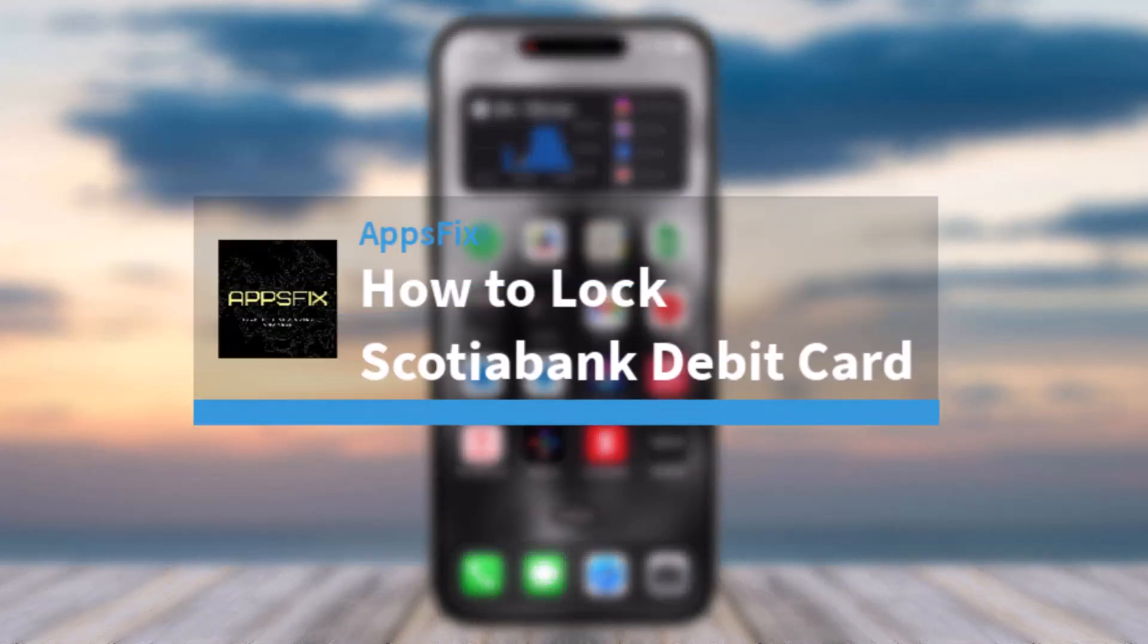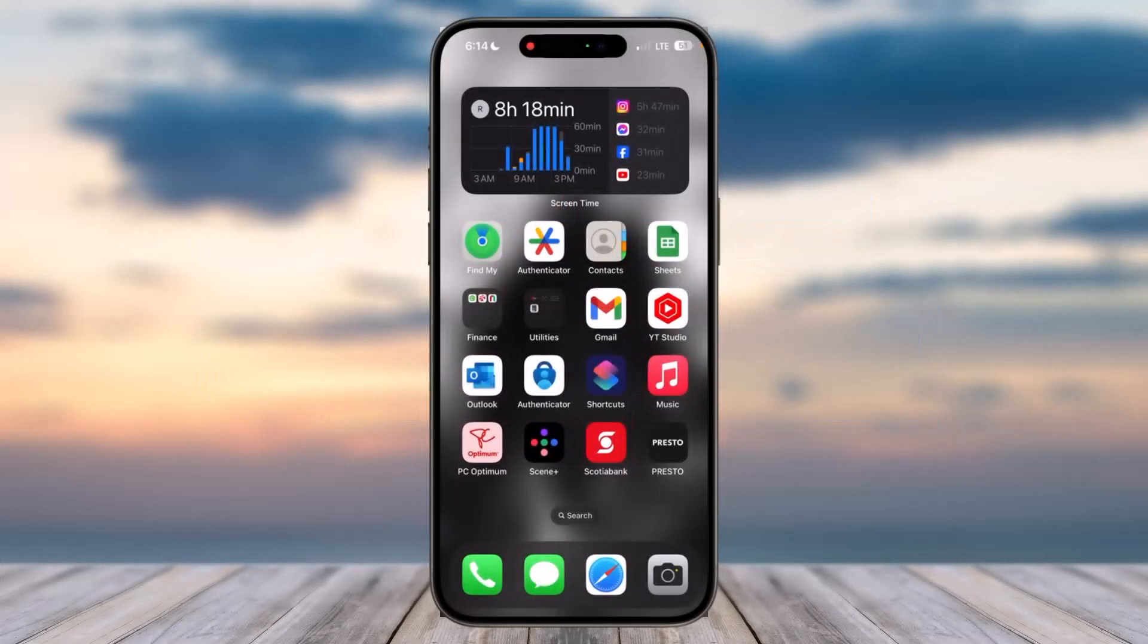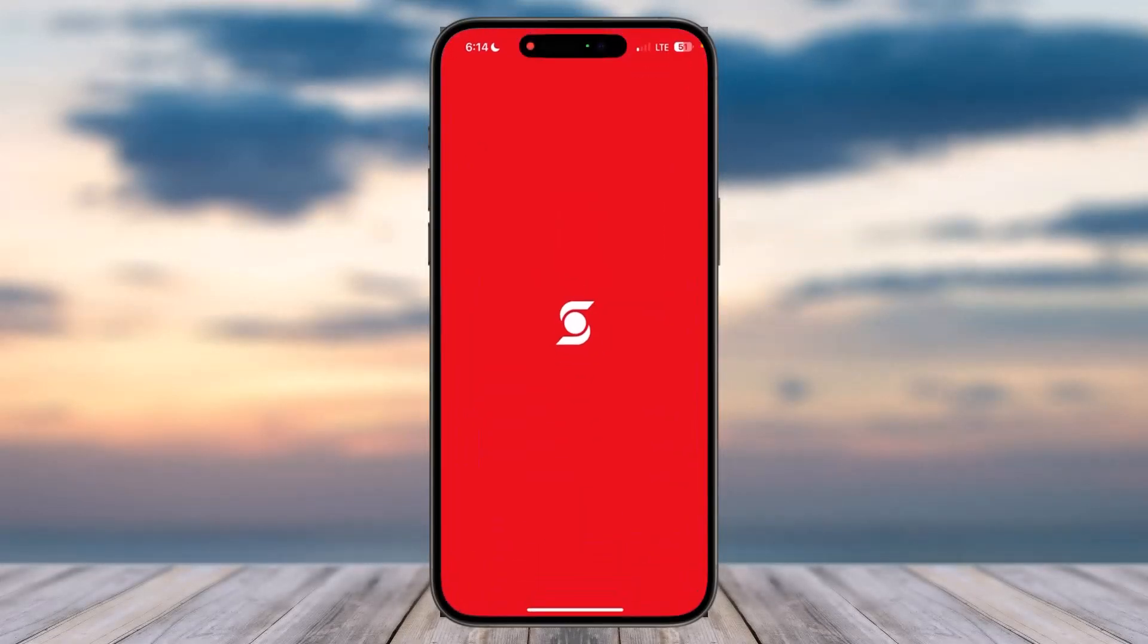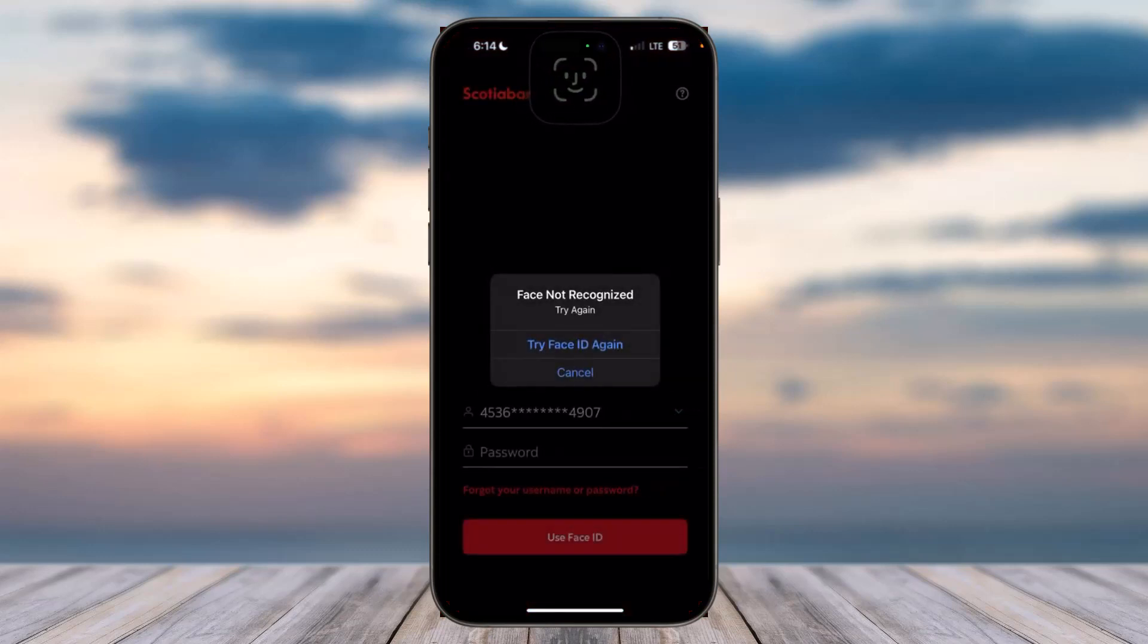How to lock Scotia Bank debit card online. Hey everyone, welcome back to another tutorial video. In today's video, I'll show you how you can lock your Scotia Bank debit card. To do that, first of all, open the Scotia Bank app on your mobile device.